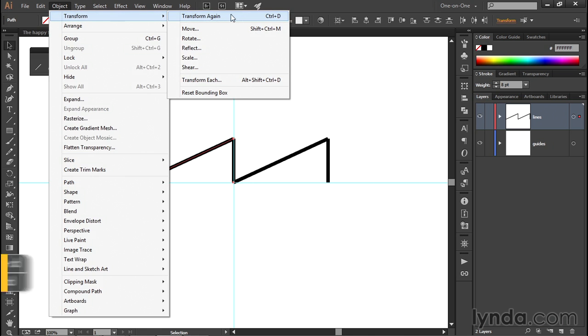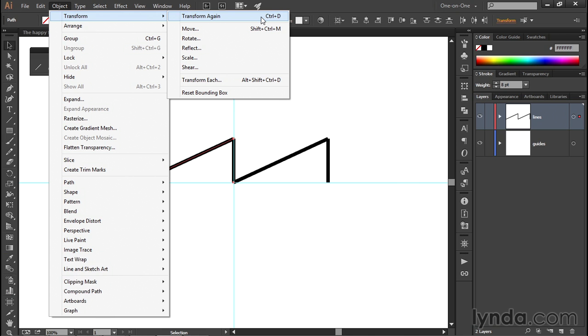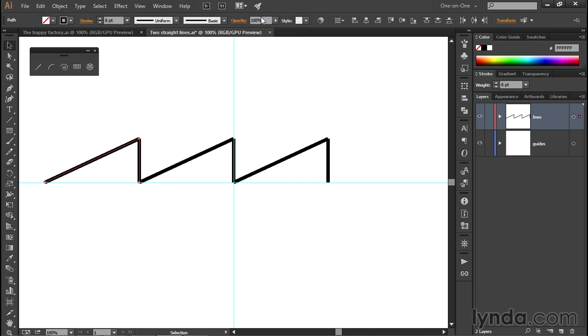Or better yet, all you need to do is press Control-D here on the PC or Command-D on the Mac, and that D stands for Duplicate. In other words, you're going to duplicate your last duplication. As soon as I choose that command or press that keyboard shortcut, I will create another perfectly aligned copy of my selected lines.